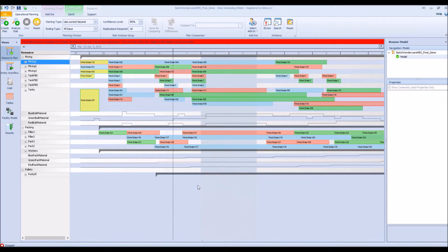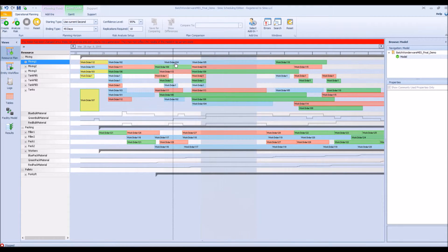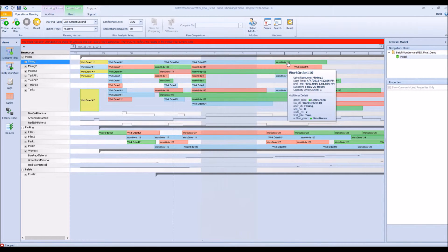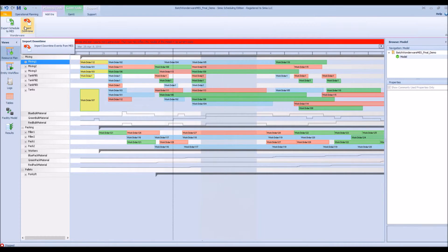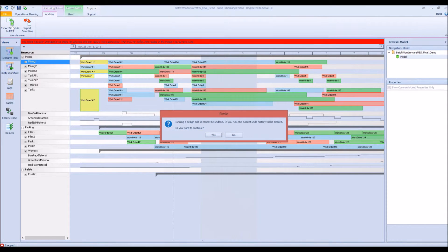Now we'll talk about how to export the Gantt chart or schedule back to the Wonderware MES system. This can be done either manually or with a service running in the background to automatically export the schedule. Orders colored yellow are currently running in the Wonderware MES system; all other orders in blue, red, and green are yet to be scheduled. Looking at mixing machine number one, we have order number 112 followed by 102, 104, 105, and 110.